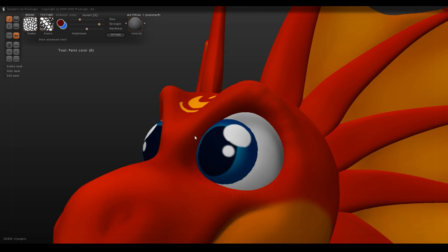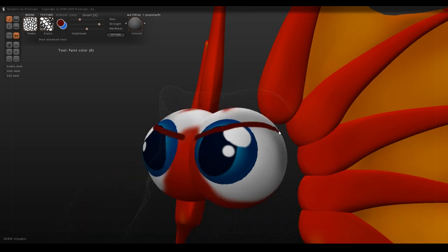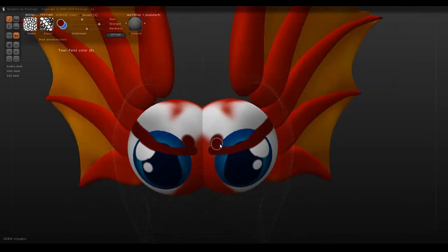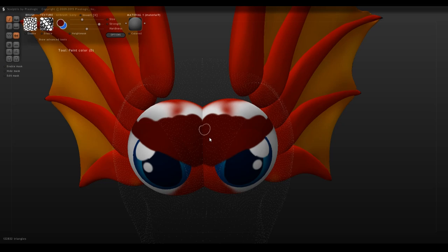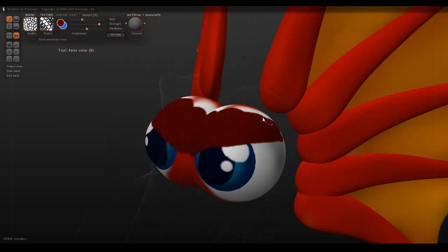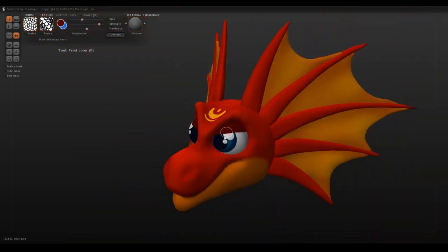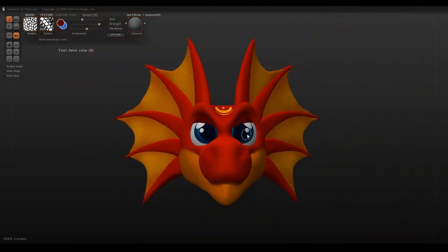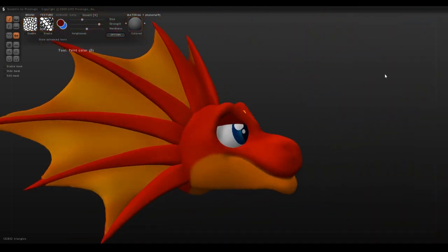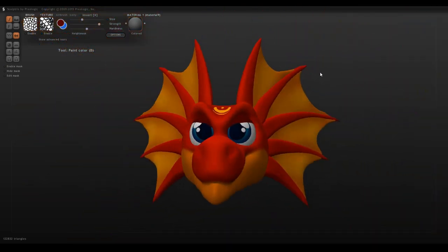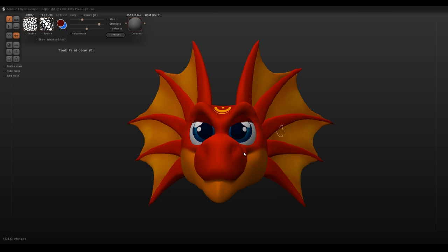You can also add eyelids at this point to really change the expression of a character. I put in these kind of grouchy eyes, and when I undo it,